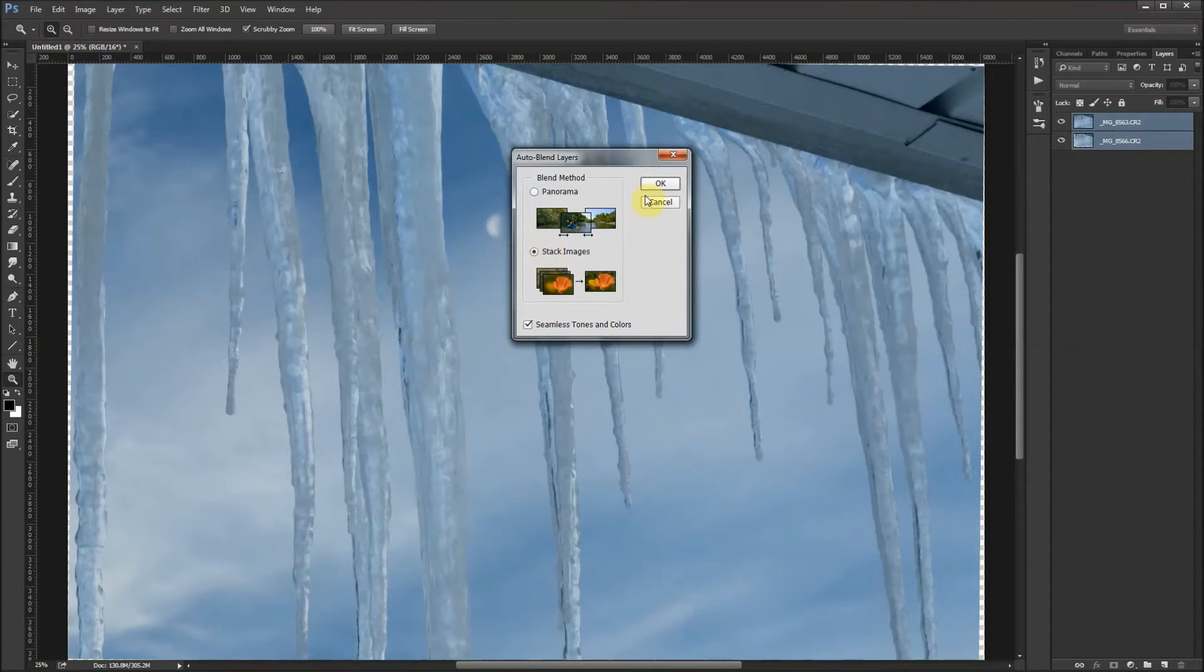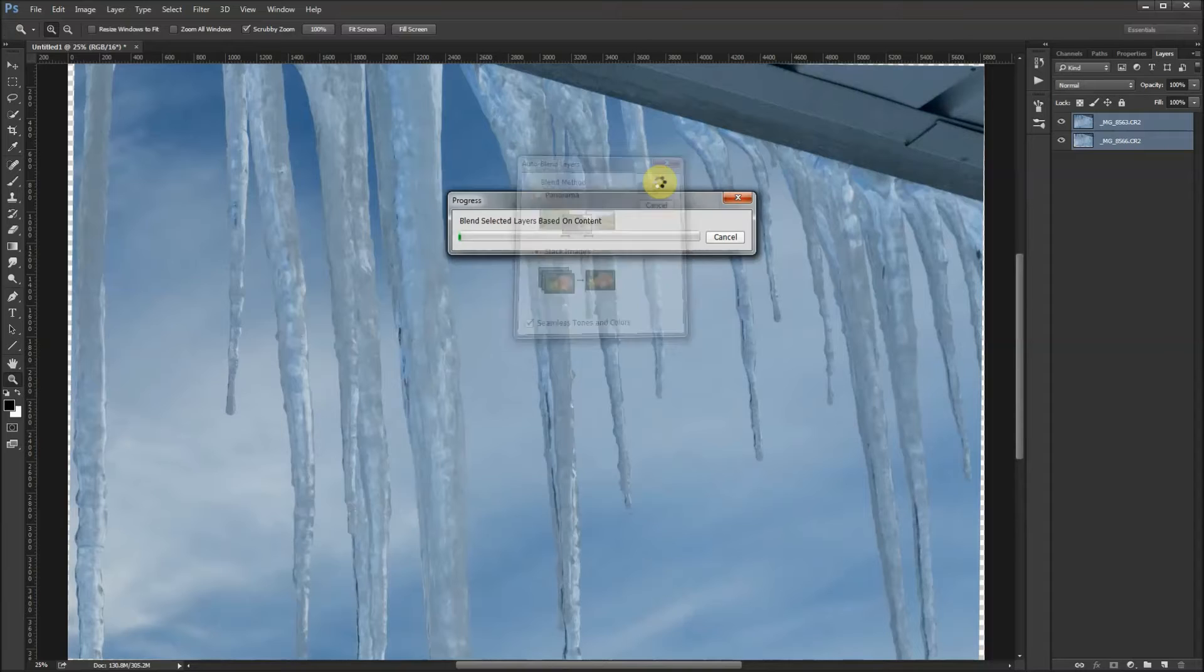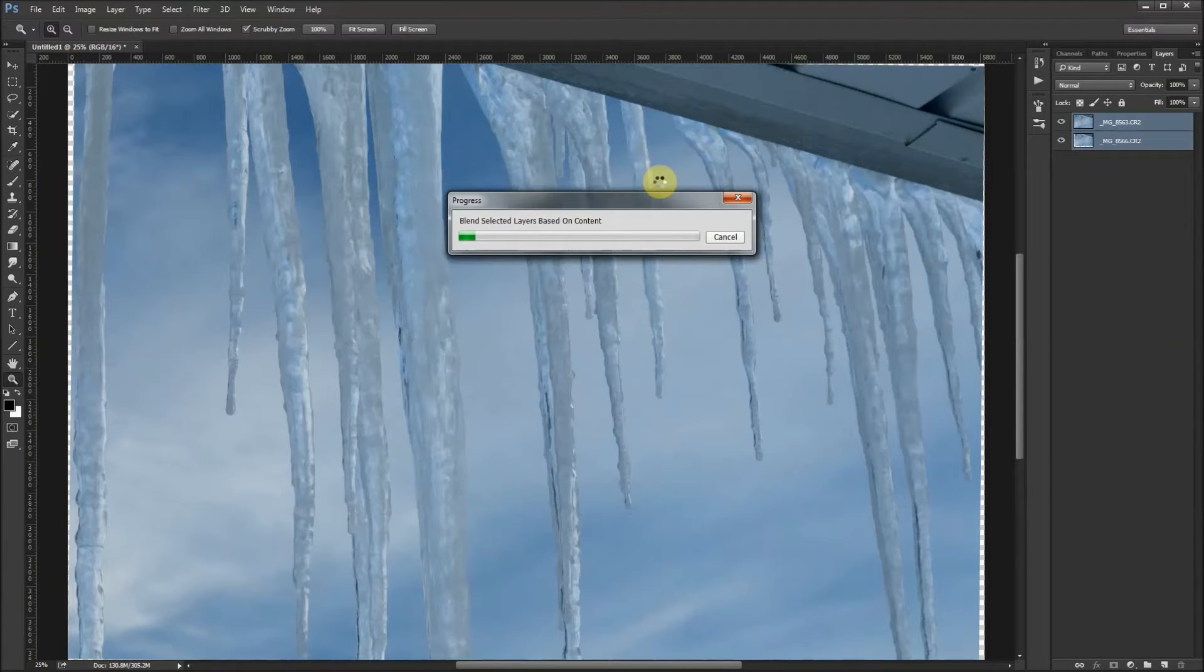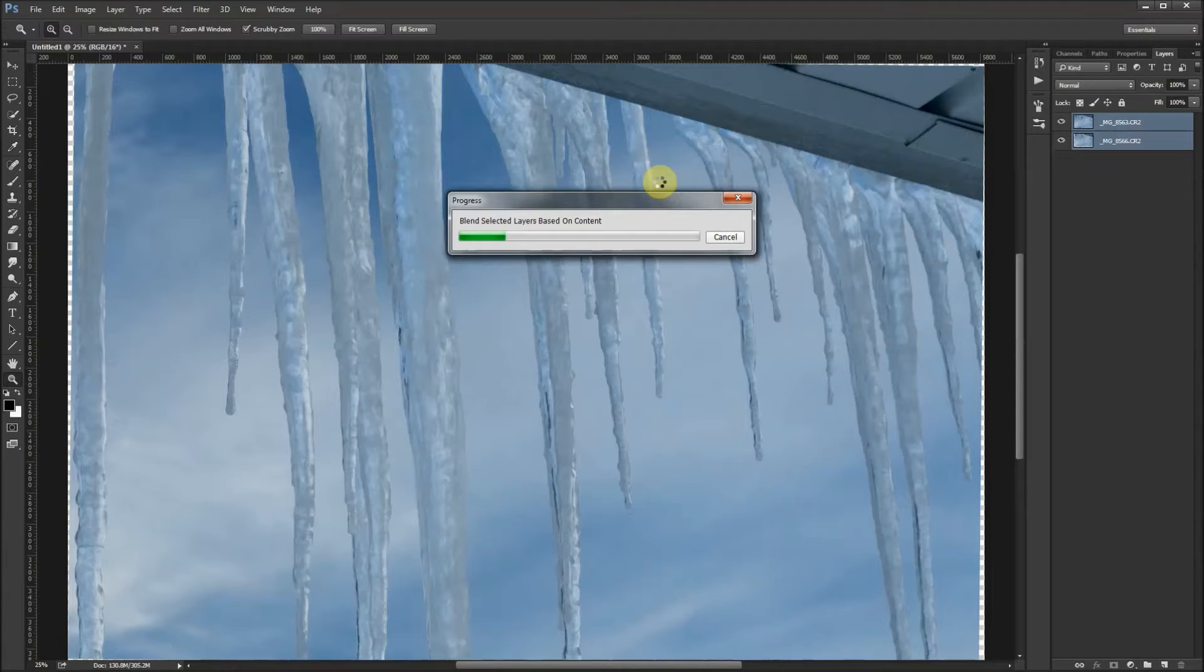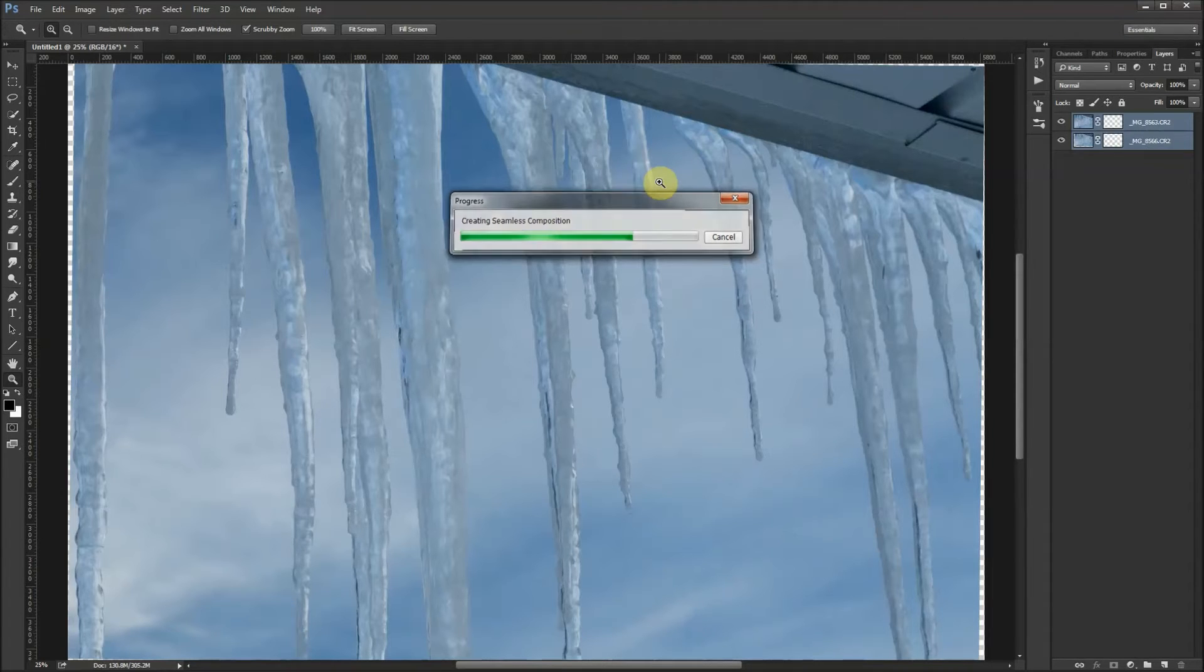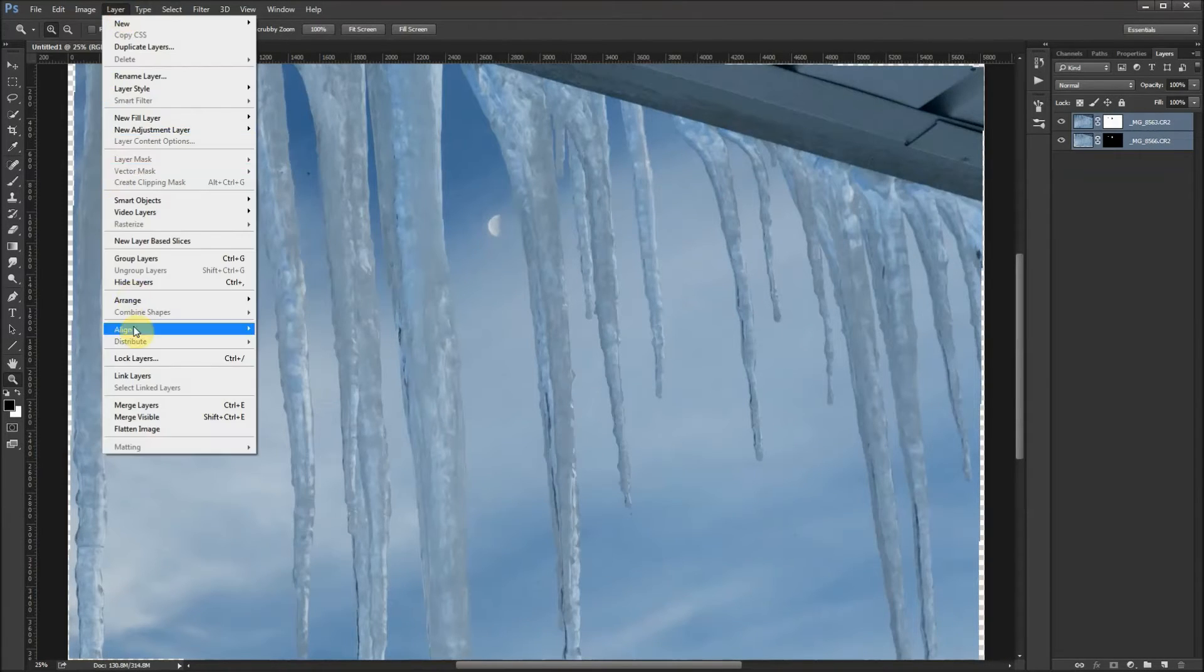Now Photoshop is going to merge these two images together and hopefully give us just the sharpest part of both of them. Let's go to Layer and click 'Merge visible' so that I can then crop it by clicking on the crop tool over here.